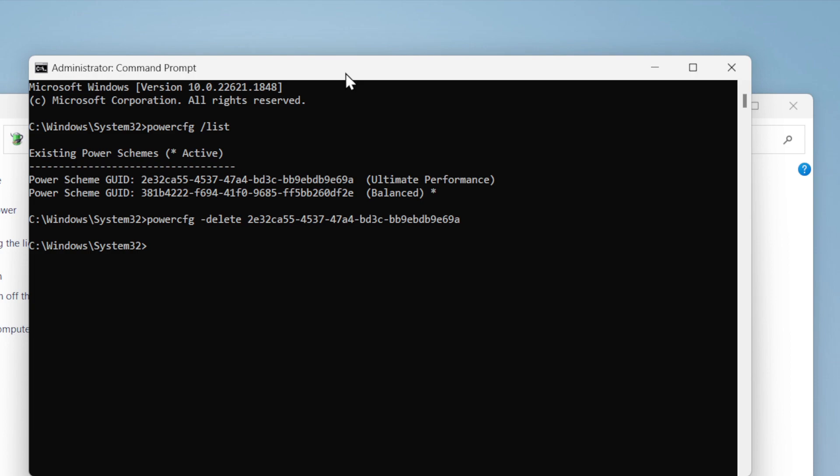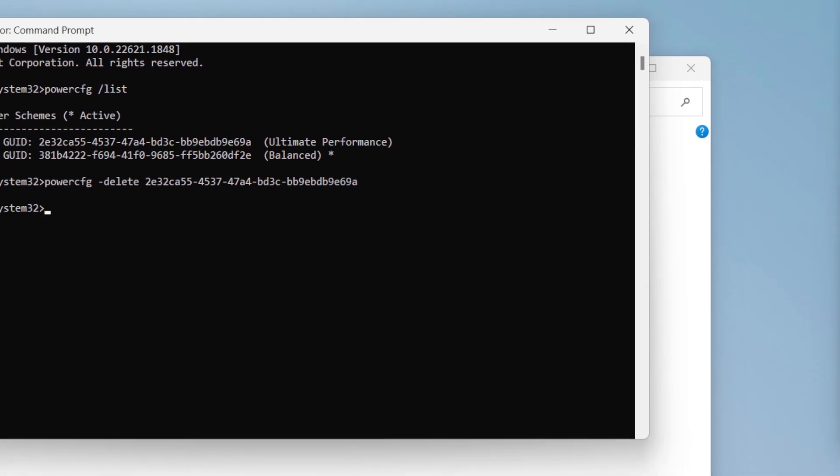This is how you delete a power plan. It's simple and easy to do. If this resolved your issue, hit that subscribe button and see you in the next video!